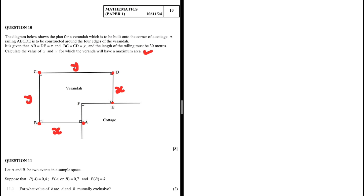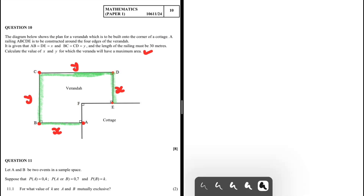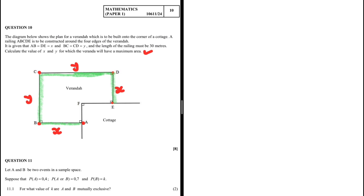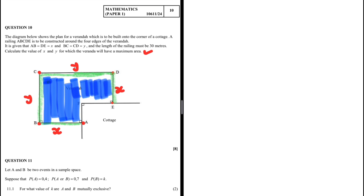We have to calculate the value of x and y for which the structure will have a maximum area. The railing A-B-C-D-E should equal 30 meters — that is what we are told. We want to find the maximum area of the structure, so let me use a different color to highlight the area we are looking for.